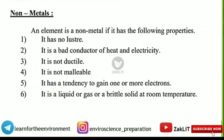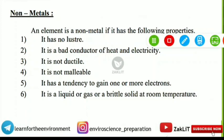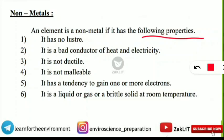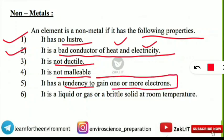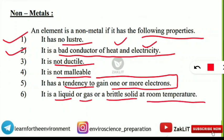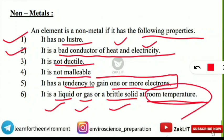For non-metals, the properties are opposite to metals: no luster (not shiny), bad conductor of heat and electricity, not ductile, not malleable, and a tendency to gain one or more electrons. Non-metals can be liquid, gas, or brittle solid at room temperature — unlike metals, which are mostly solid.